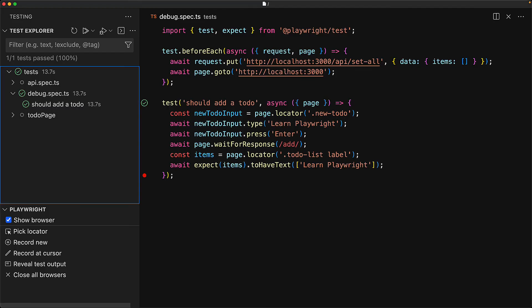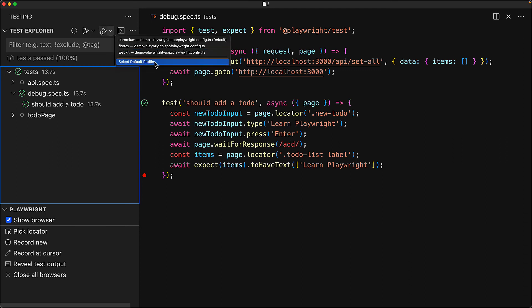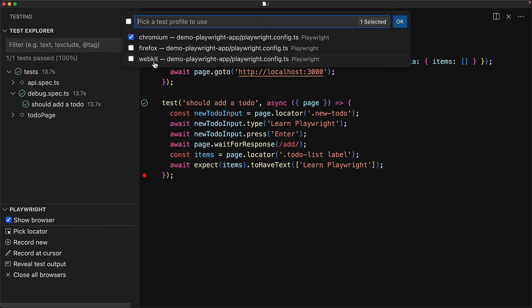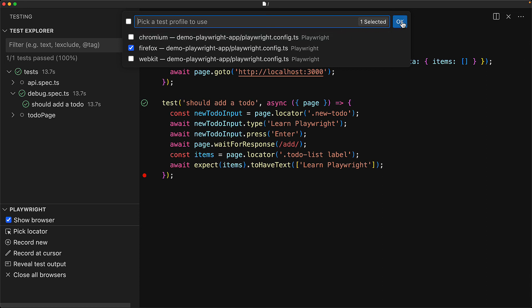In the testing panel within Visual Studio Code, use the dropdown next to the debug button. And here you can select a default profile. You can see that right now it is defaulting to Chromium, but let's change that to something else like Firefox. Now whenever we debug any test, it will be debugging using Firefox.